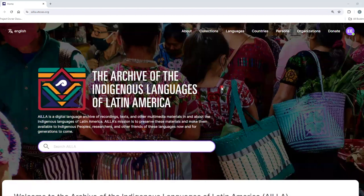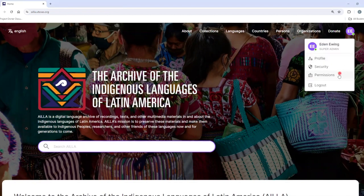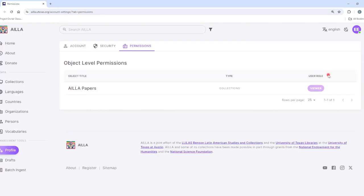This is a tutorial about how to check your permissions in ILA. In order to check your permissions, click on your icon at the top right corner of the screen. Then click on Permissions. If you have any permissions, you will be able to see them here.